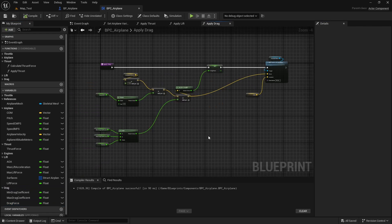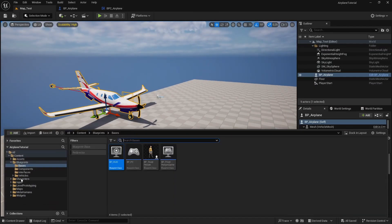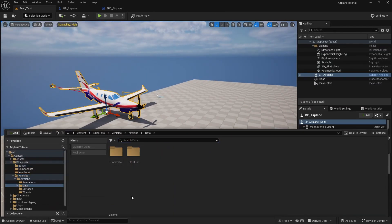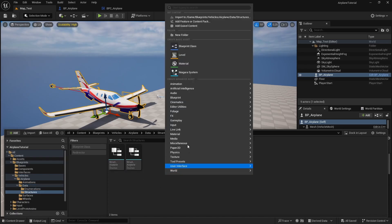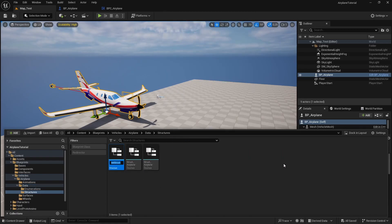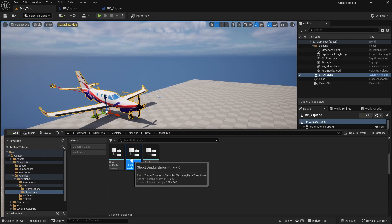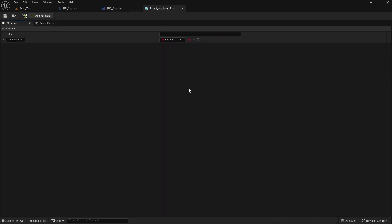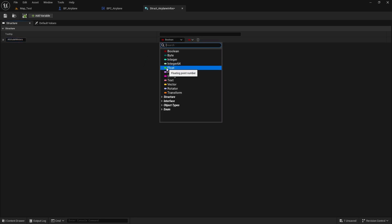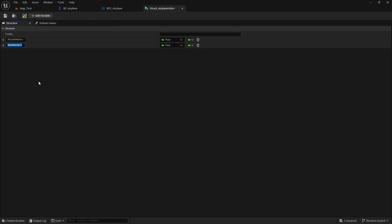Now that we have the information, let's create a struct to hold it all. Let's go back to the folders, open vehicles > airplane data > structures, and right-click to create a new blueprint structure. Let's name it 'airplane infos'. Open this struct and add variables: the first is 'altitude meters' as a float, the next is 'angle of attack' as a float.